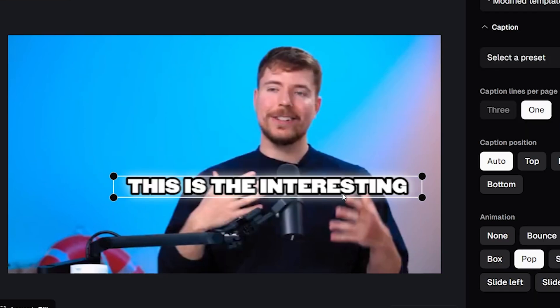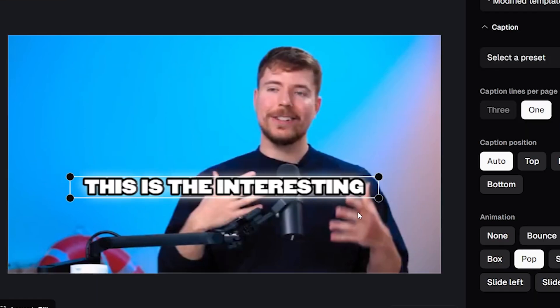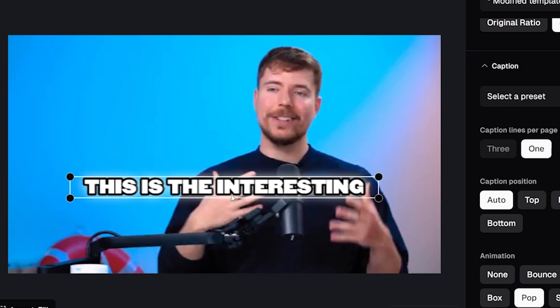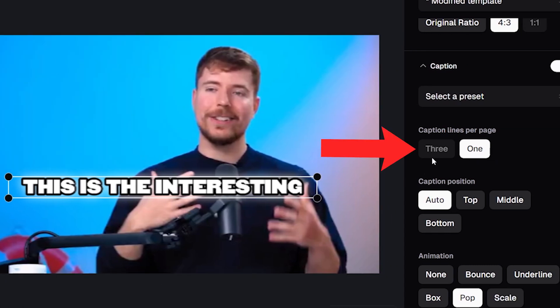But when you're adding captions to a horizontal video like this you might want your captions to run across more than one line at a time, but you'll see that this option to have your captions run across three lines has been grayed out.